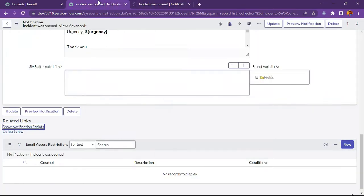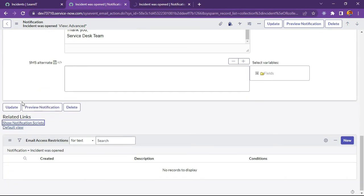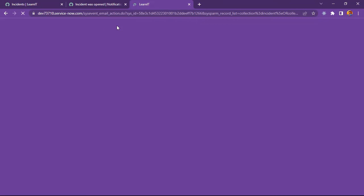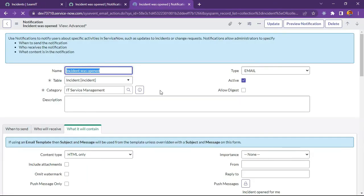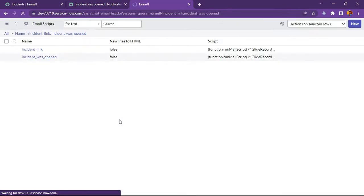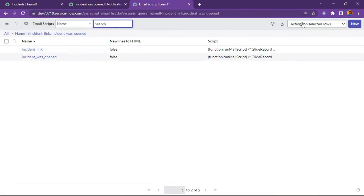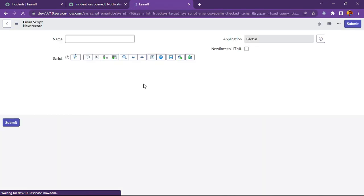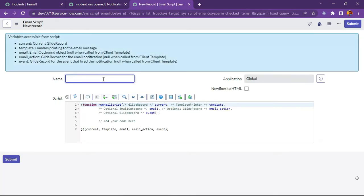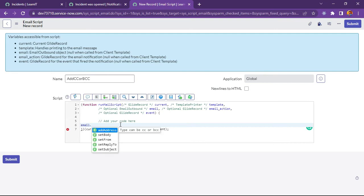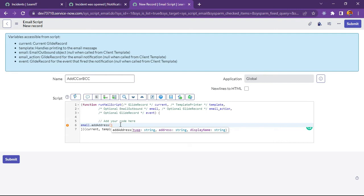Let me try to open this in new tab and let us try to create email script where we will define our CC and BCC user. Let us try to create notification script. Now what I will type here is like add CC or BCC.